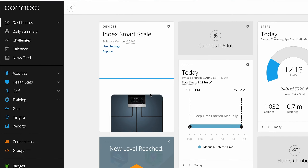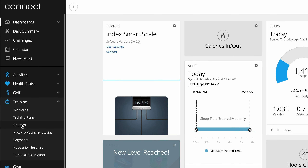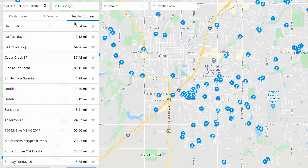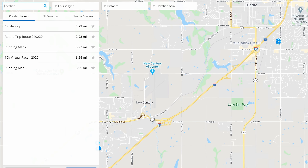We're going to click on Training, then Courses to get to the course creation tool. From here, you can choose from a few different options to find courses, such as courses you've created, favorite courses, and nearby courses. Favorites will include any that you've previously marked as a favorite, and nearby courses will display courses on the map created by Garmin Connect users that are marked as public. You can also narrow down your choices by using the filters from the top of the page, such as location, course type, distance, and elevation gain.